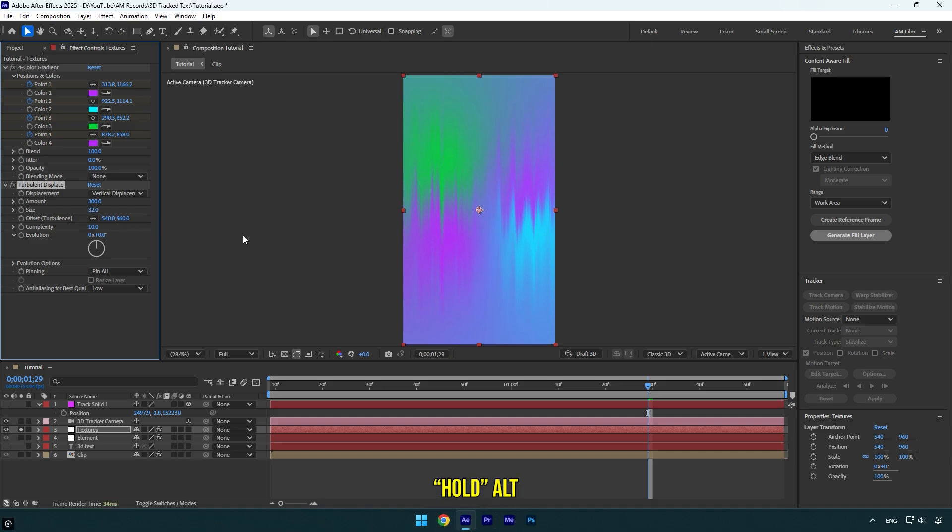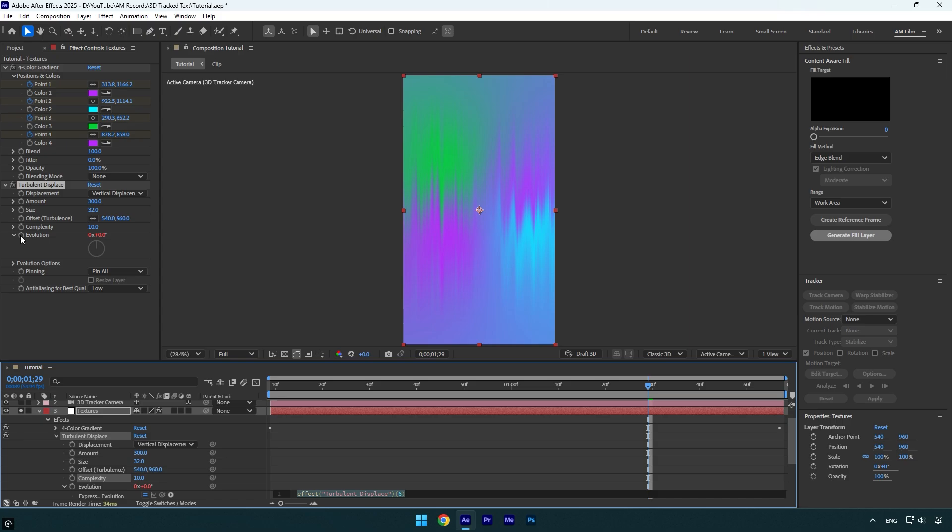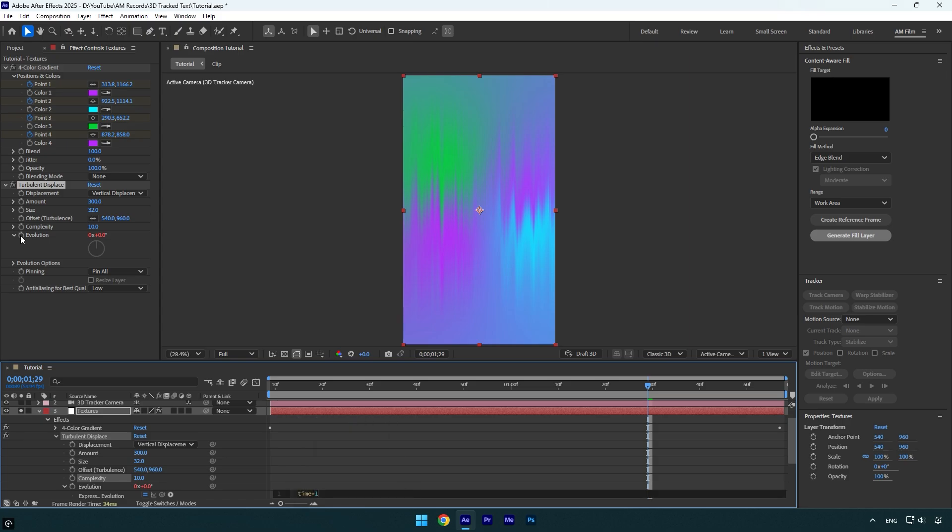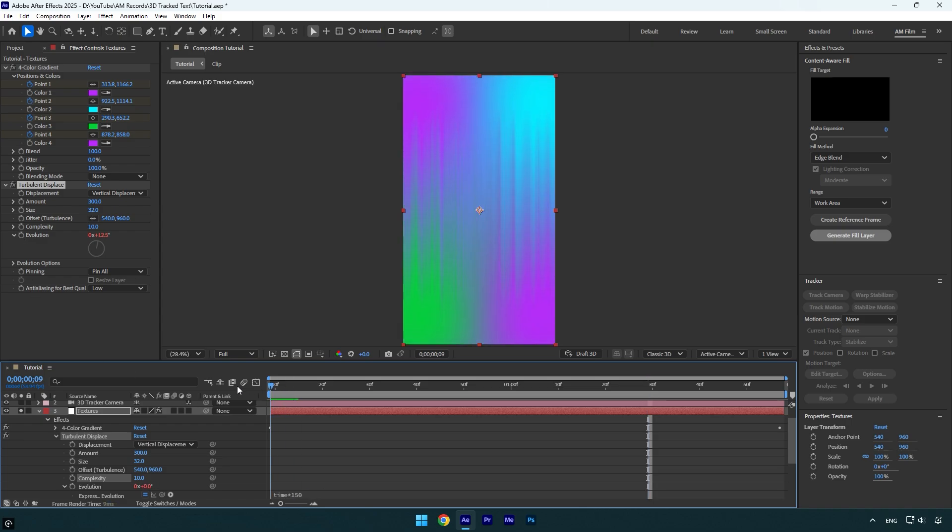Now hold Alt on your keyboard and click on evolution stopwatch icon. This will open an expression down, and make sure to type in here time star icon and 150. Let's check it now. That looks way better and smooth.